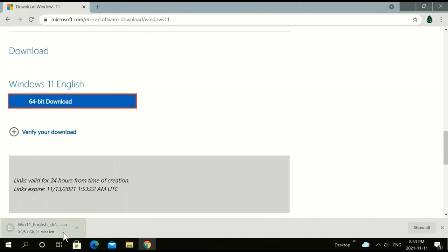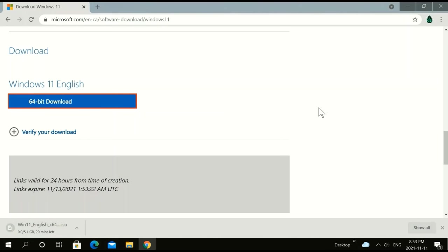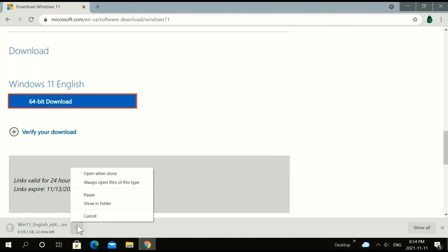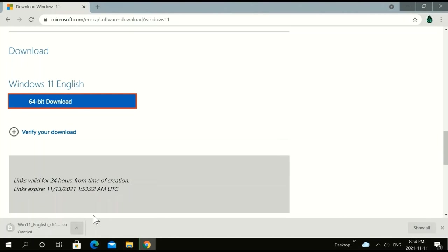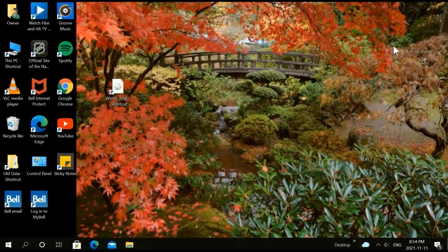This will take about 20 minutes to download to your downloads file on your PC. I already have it so I'm going to cancel out, but you keep it going.